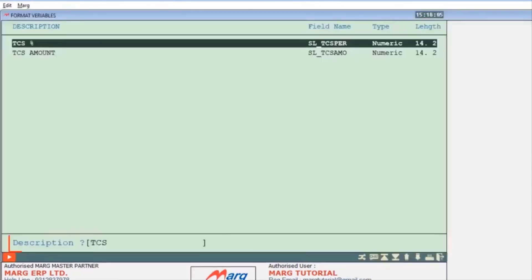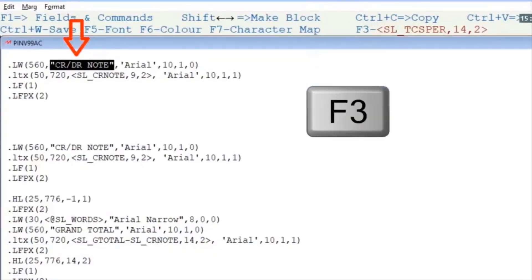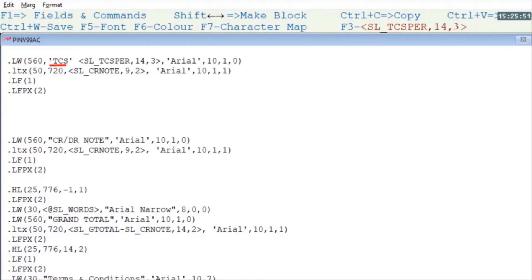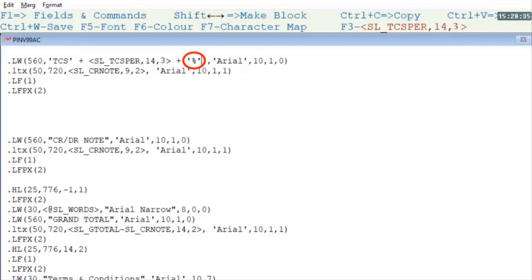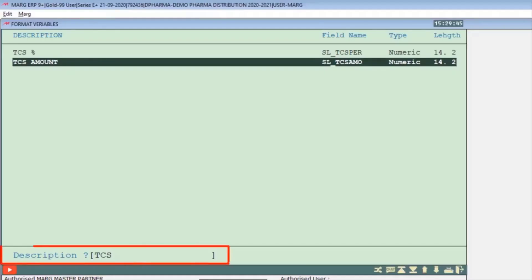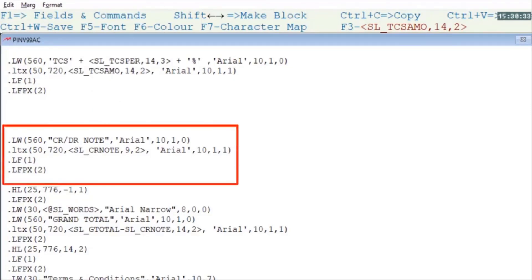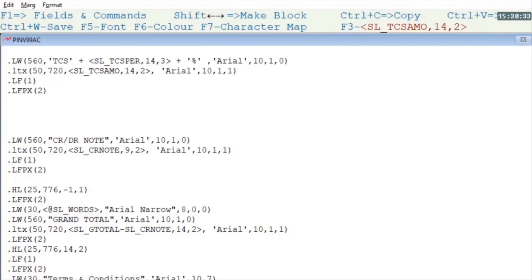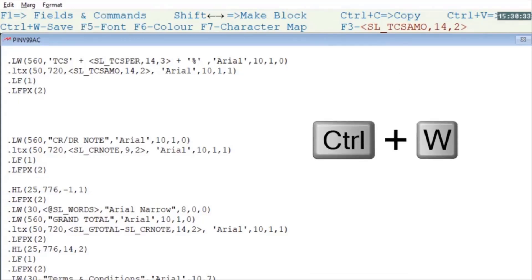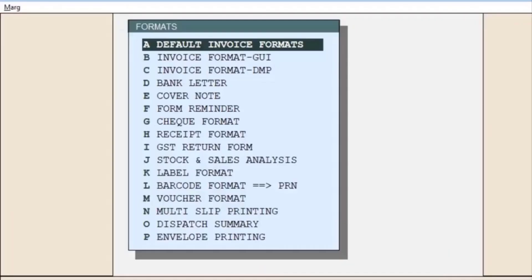Press F1 and search TCS, then press Enter on the TCS Percentage field and select that part. Press F3 to paste the command. Type 'TCS' in single quotes, put a plus sign, then put a percentage sign in single quotes with a space — this will display TCS and the TCS percentage with the percentage sign. Again press F1, search TCS, and press Enter on TCS Amount. Select that part and press F3 to paste the command. You can remove debit note and credit note commands if not needed, or keep them. Press Ctrl+W to save the commands and press Escape to return to the home screen.